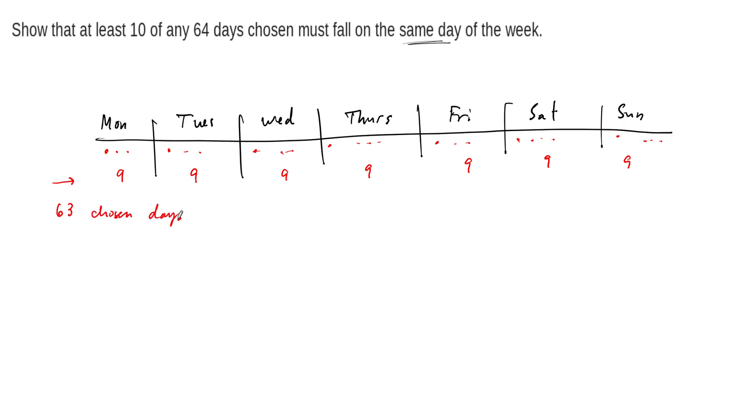And this of course, nine times seven equals 63 chosen days. All right, so at this point we've chosen, you know, this is a hypothetical exercise, but we've chosen 63 days, and we've got it evenly distributed so that every day of the week has been chosen nine times, right? But there's one more day that we need to choose, so there's one more day.